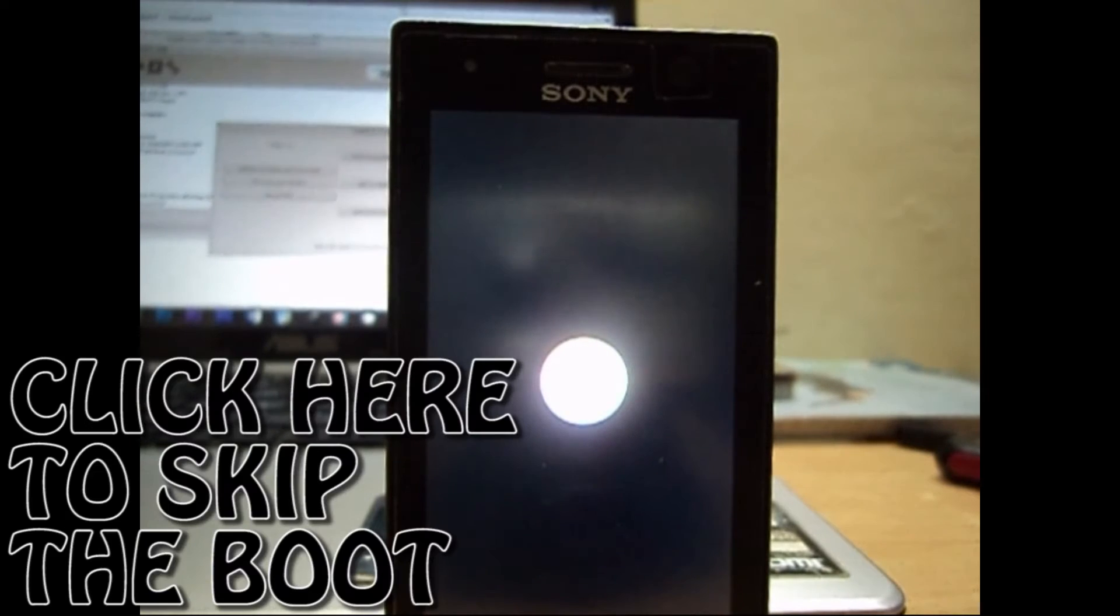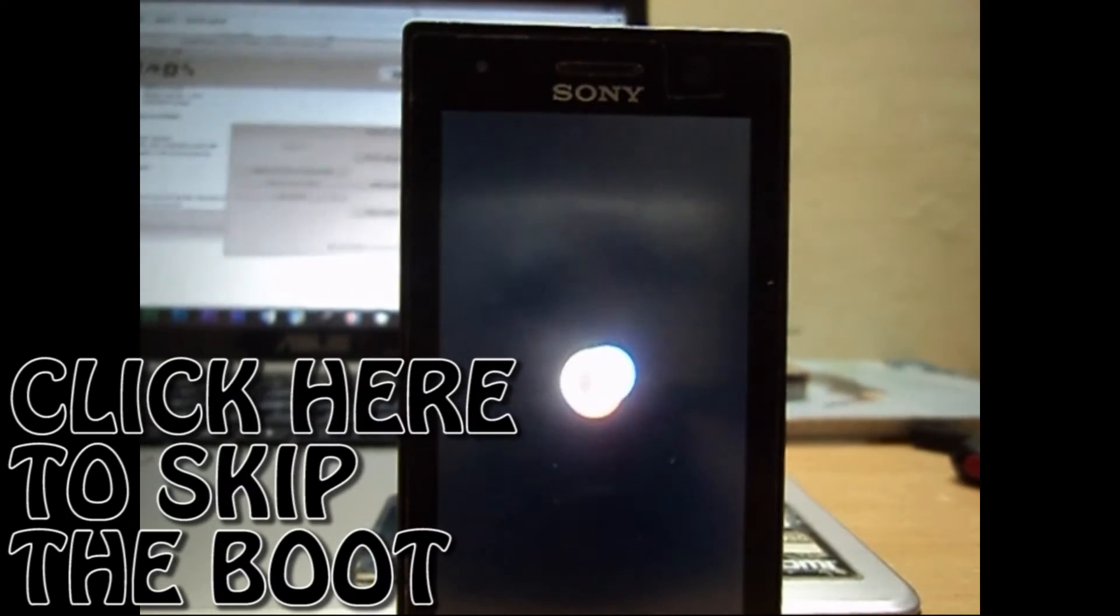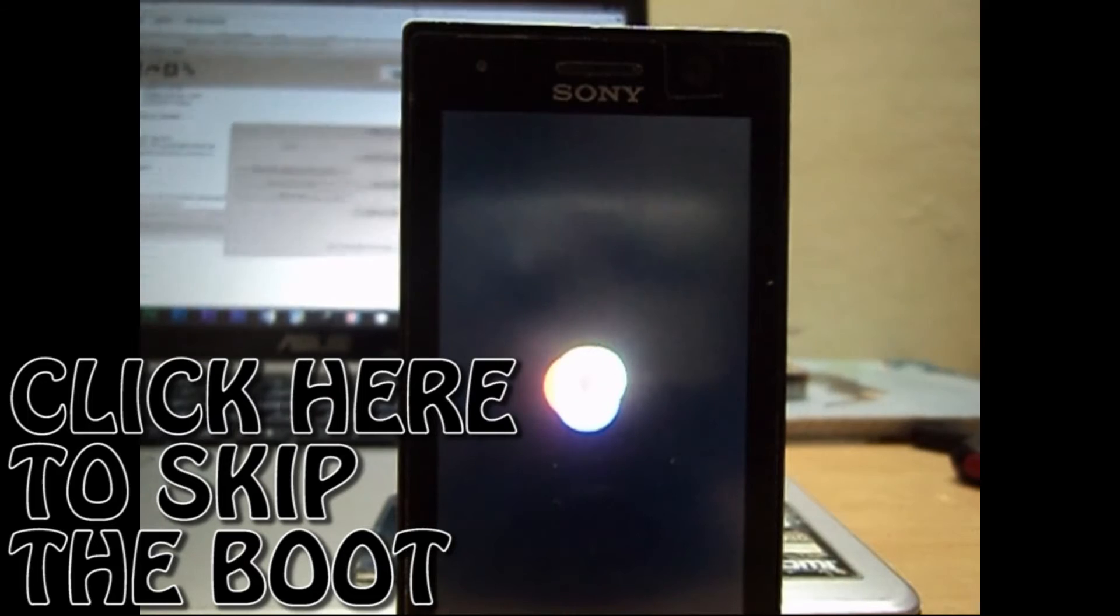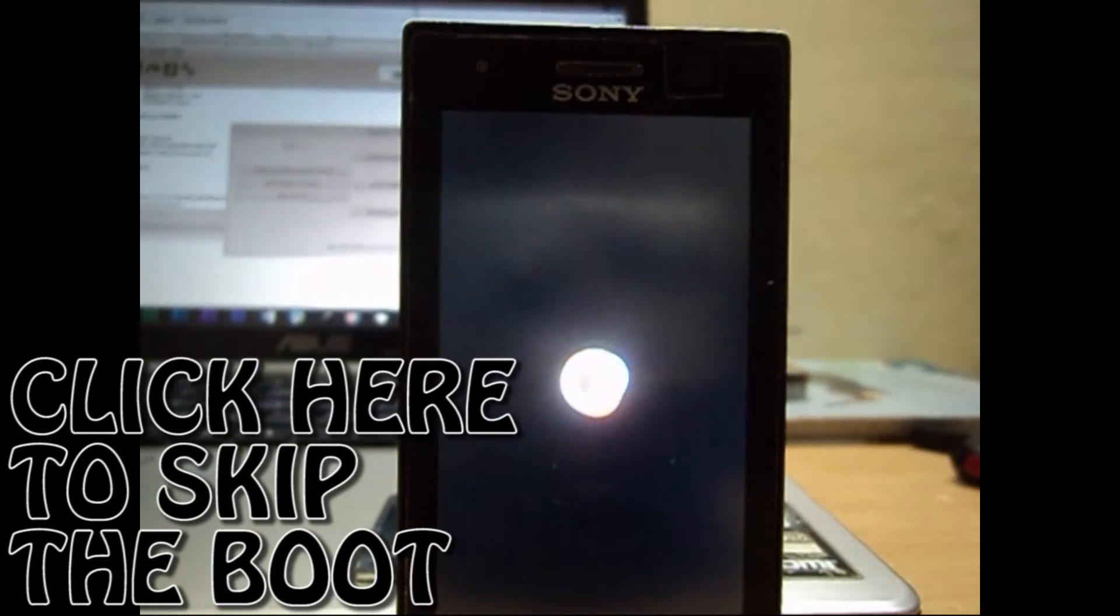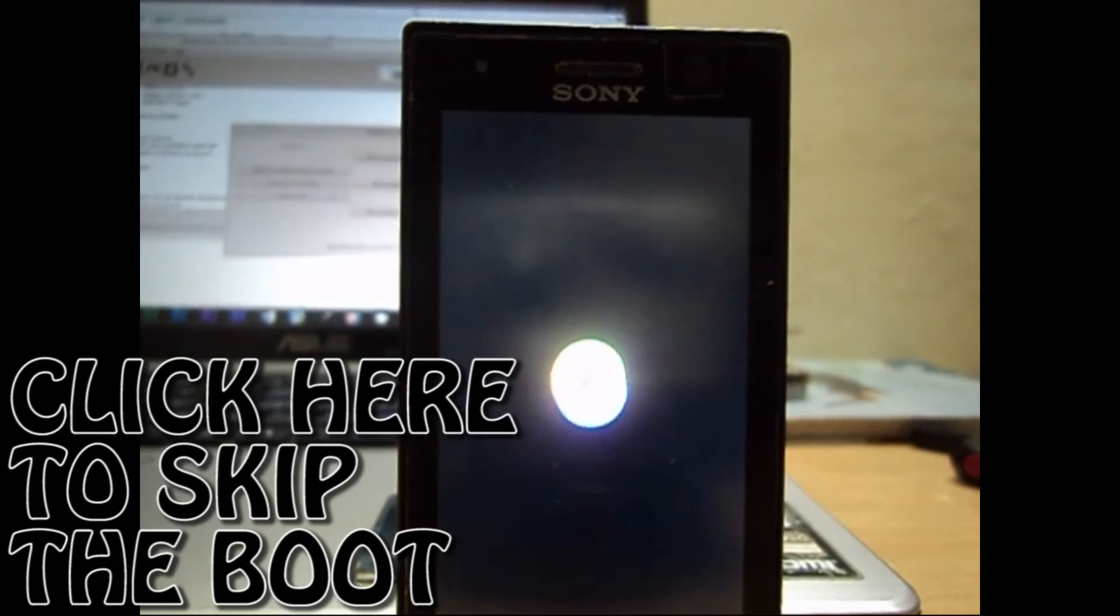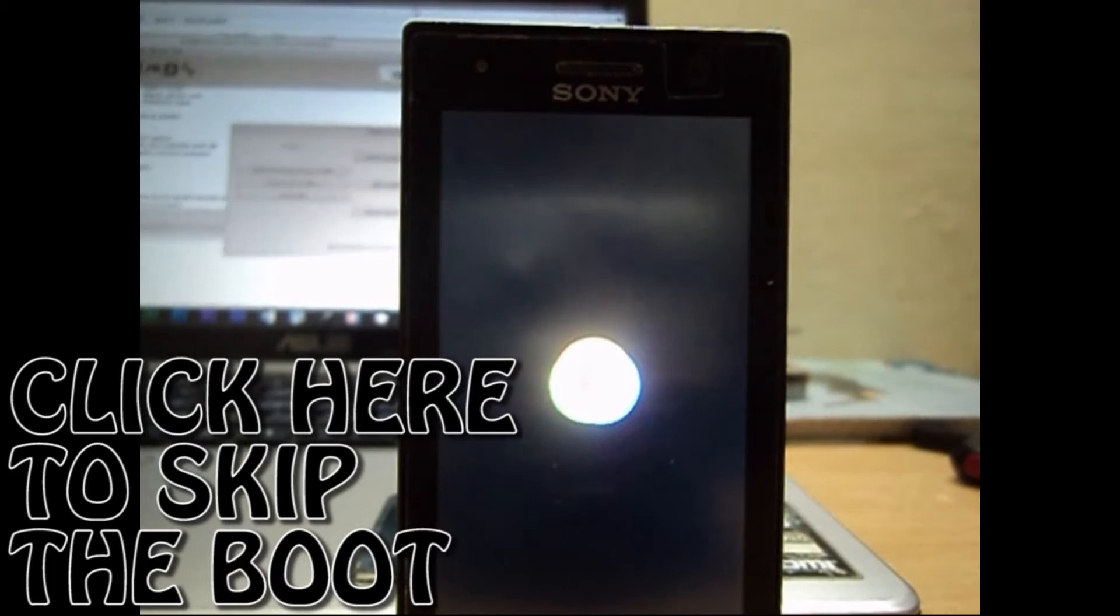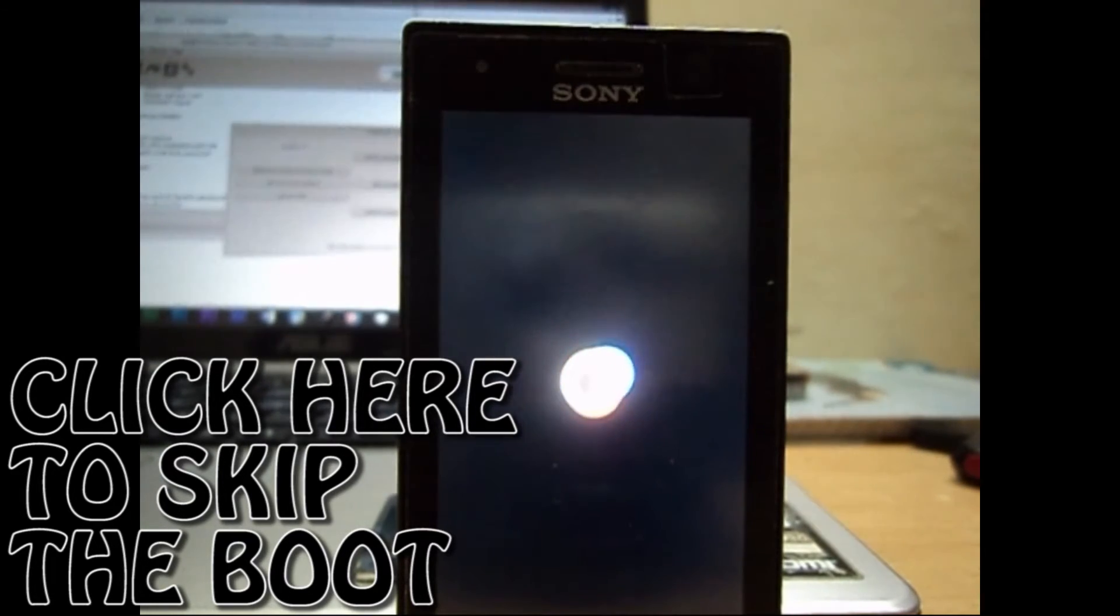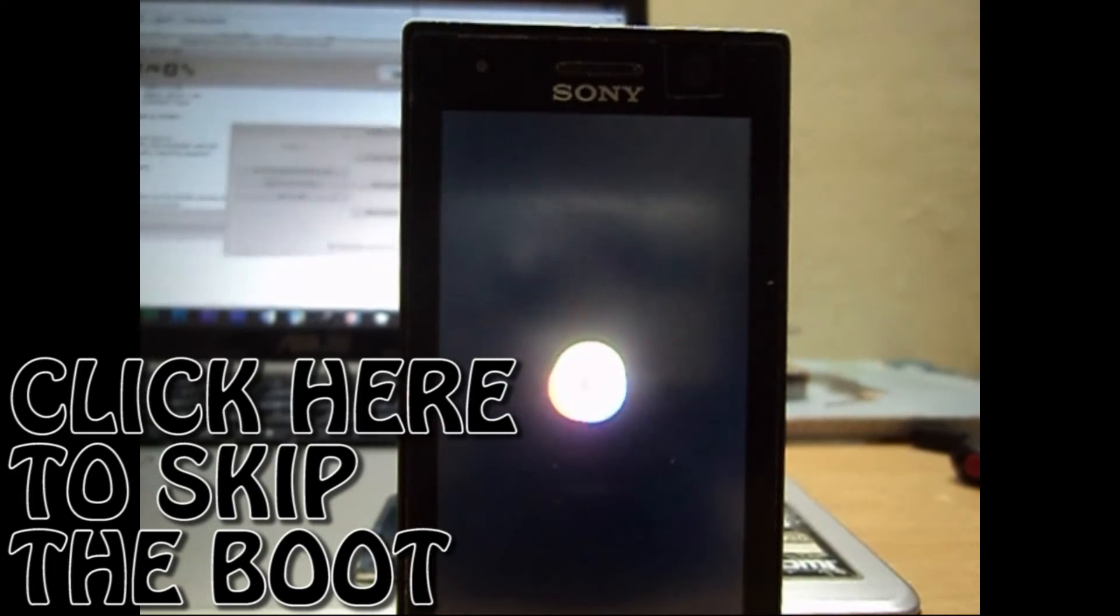But if you wish, you can click on the button right here that I provided. It'll skip the boot animation, it'll skip the video to the part where the boot animation is complete. So if you wish you can click there to skip it, otherwise you can see the whole time if you wish to get the idea of how long it can be.